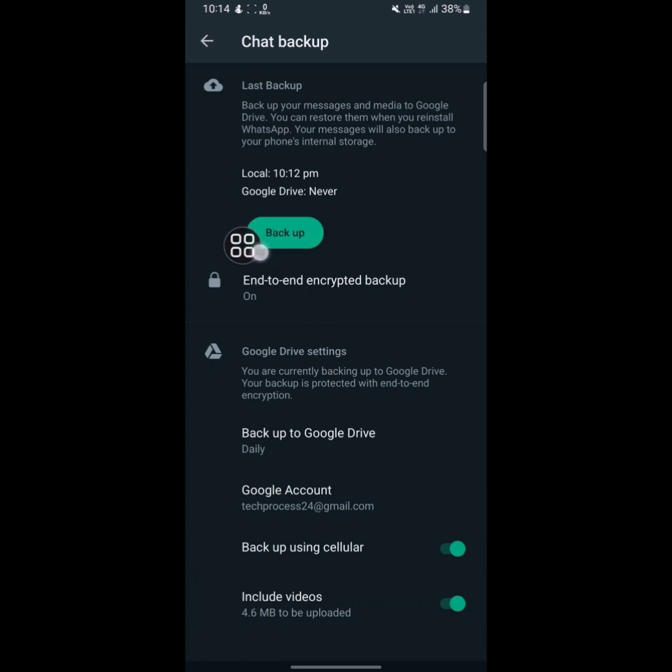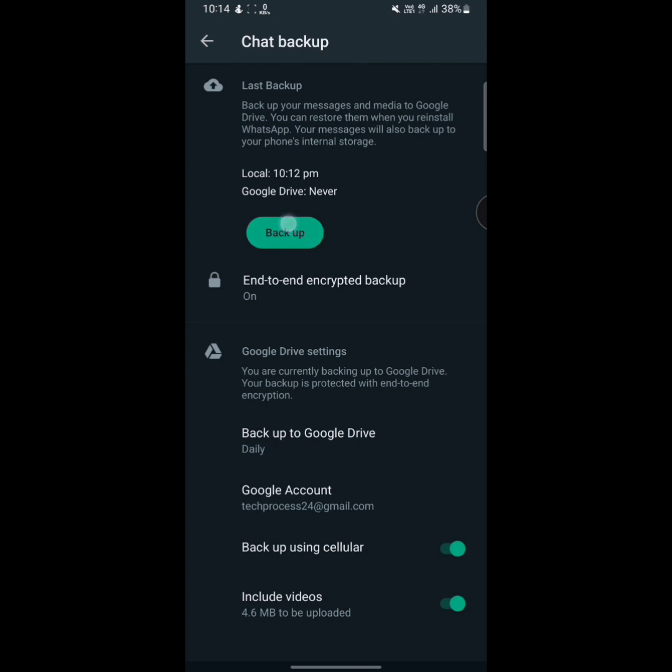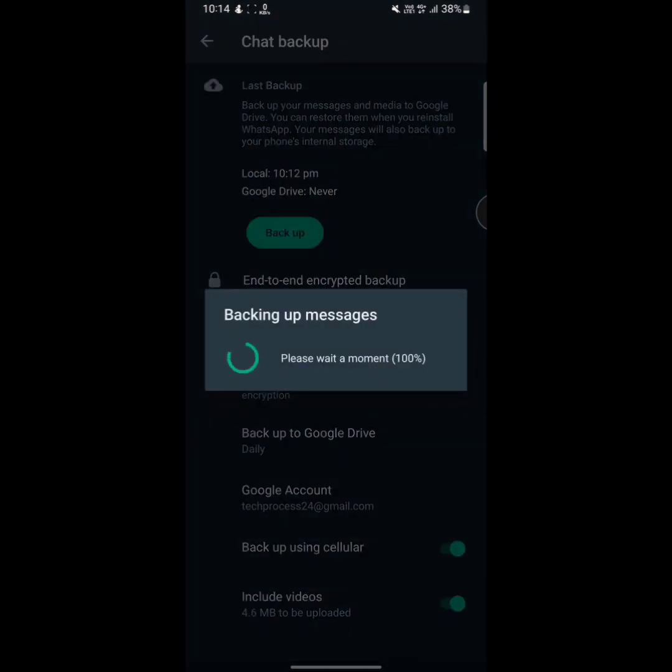And now all you need to do is just tap on backup. Once you tap on backup, your WhatsApp messages backup will begin.